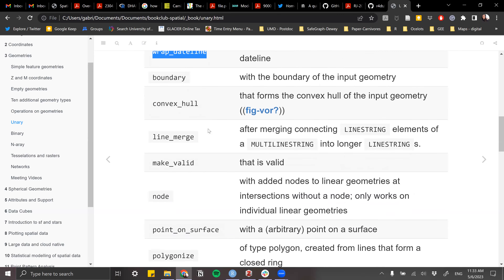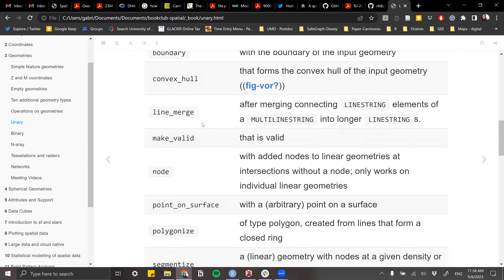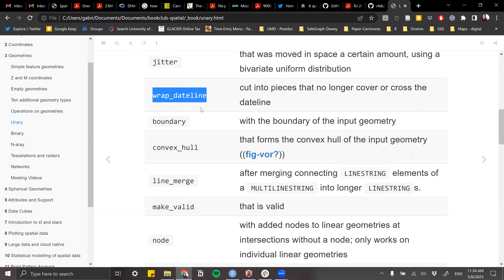A participant notes: wrap_dateline is actually useful for time series trajectory data, like movement of migratory birds moving south to north. You can use it to split line segments based on the date line. Another participant adds: you can split autonomous vehicle routes stacked over time along the dateline to work on specific time periods.